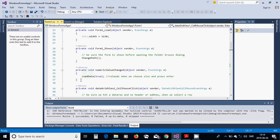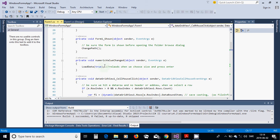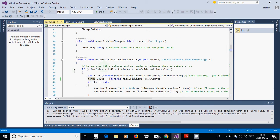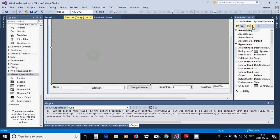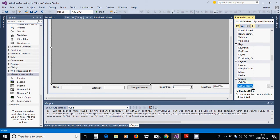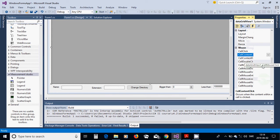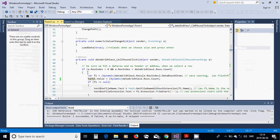In the NumericUpDown ValueChanged handler, call LoadData with true to reload the file list. Then add a DataGridView CellMouseClick event handler. This handles selecting each row to get the file information from the selected row.